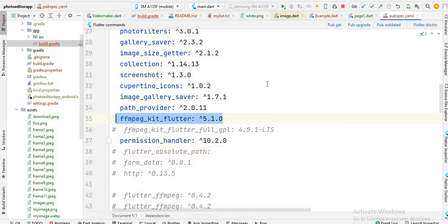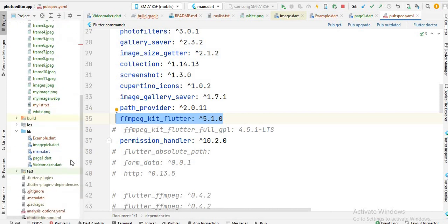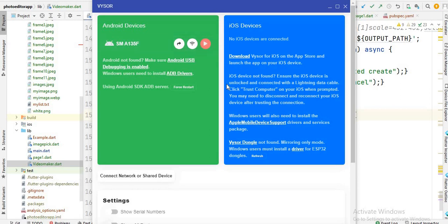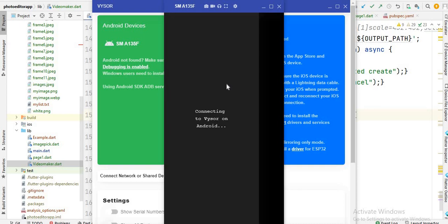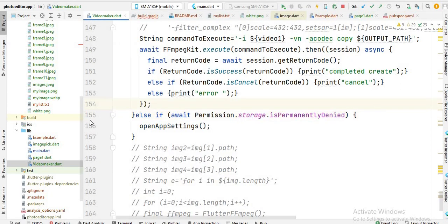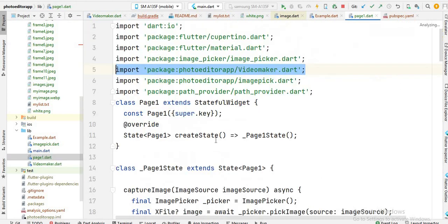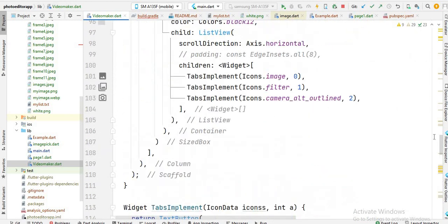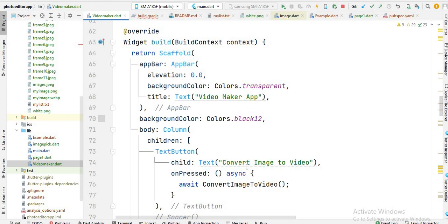First of all, you have to write this in your file, and after that you will see this project and you will see we have this button. When I click on this button, it converts a video into audio. You will see where this button is — I created this button here.